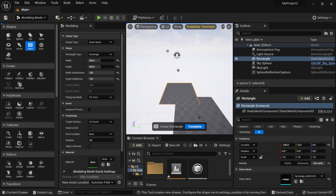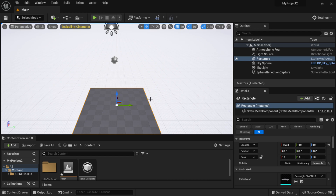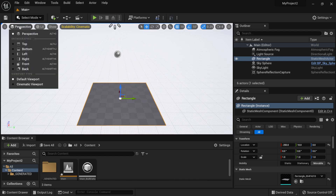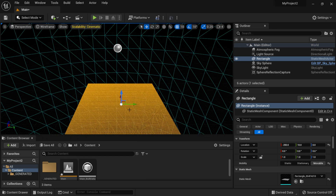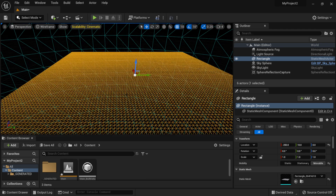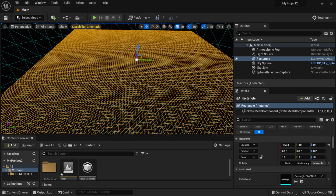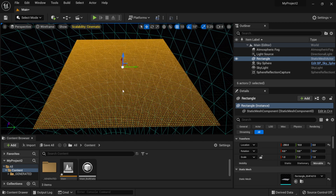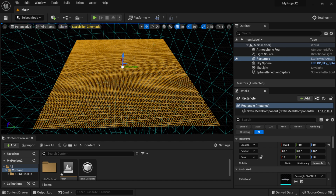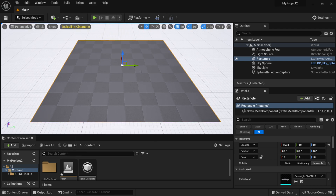I'll place it in the viewport and hit Complete, then switch back to Select mode. If I switch to Wireframe view, you can see the plane has a lot of vertices on it, which is very important. In previous versions you'd have to bring in an FBX from a DCC like Maya, Blender, or Cinema 4D, but now with the new modeling tools we can do everything inside of Unreal.